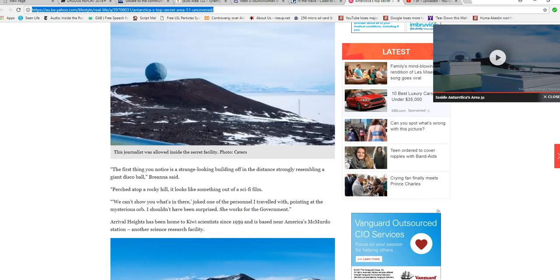The first thing you notice is a strange-looking building off in the distance, strongly resembling a giant disco ball. Brianna said, 'Perched atop a rocky hill, it looks like something out of a sci-fi film. We can show you what's in there.'